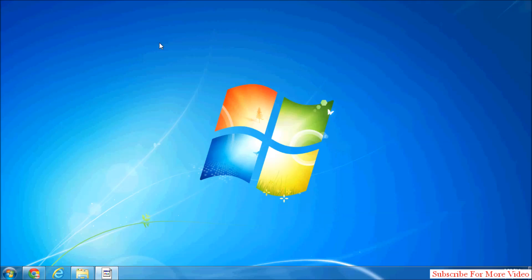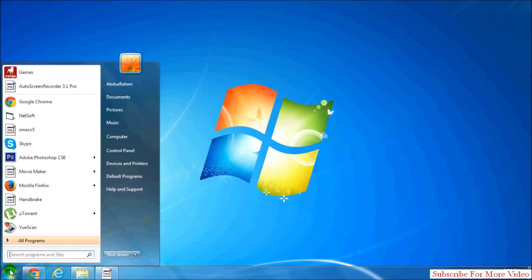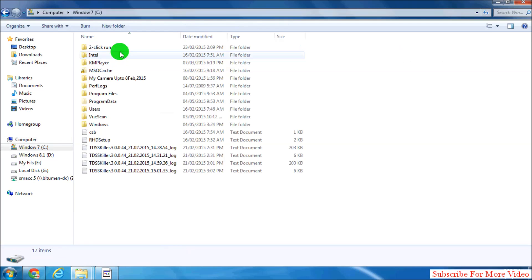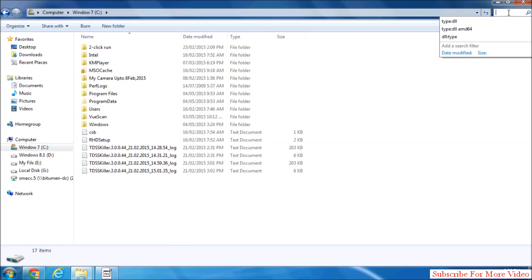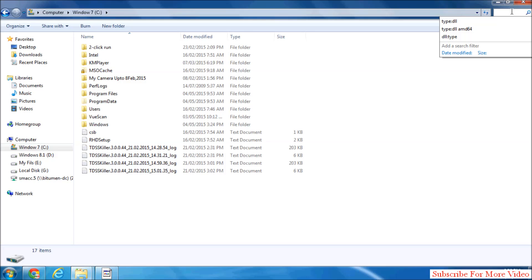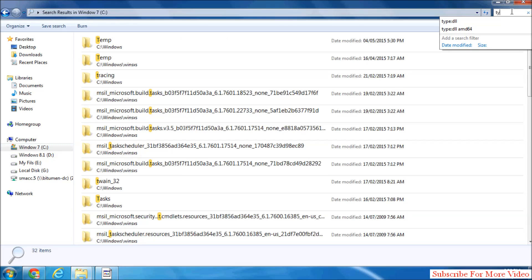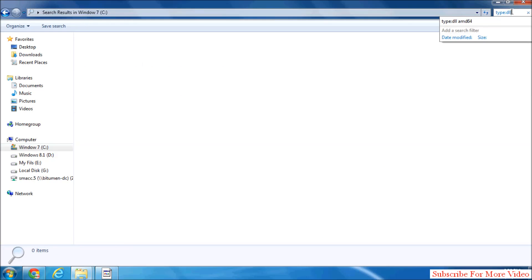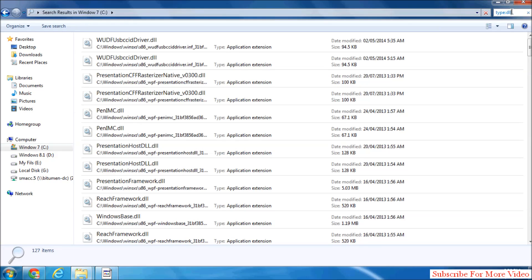Simply click on start menu, then click on computer, and then click your Windows C drive where Windows is installed. Open that, and in the search box in Windows 7 on the right corner, type *.DLL and press enter.